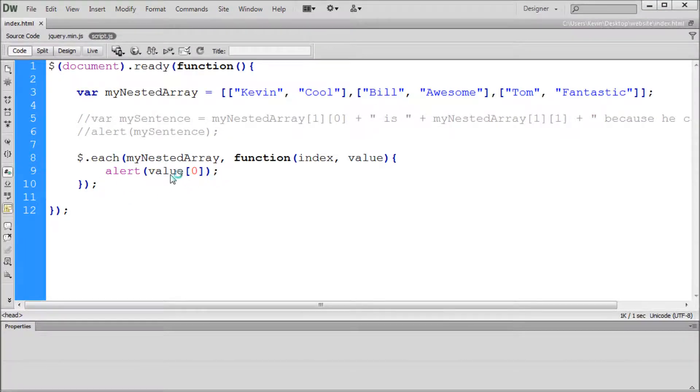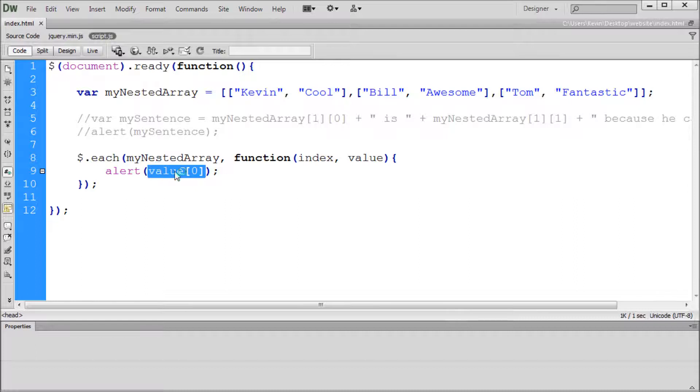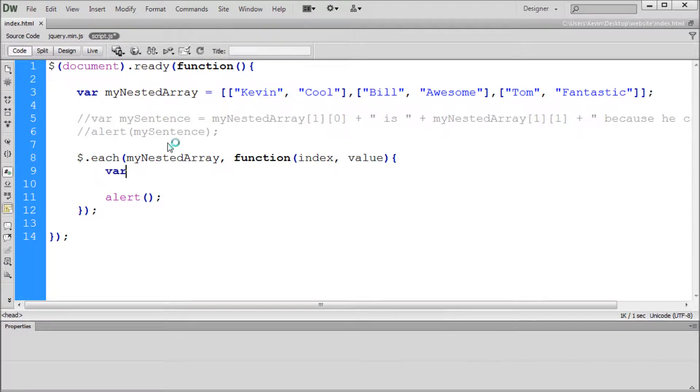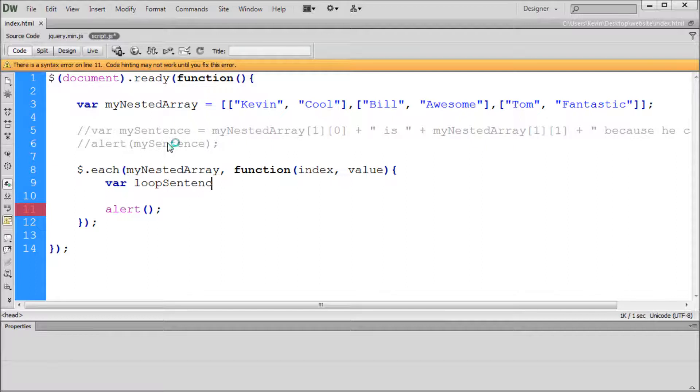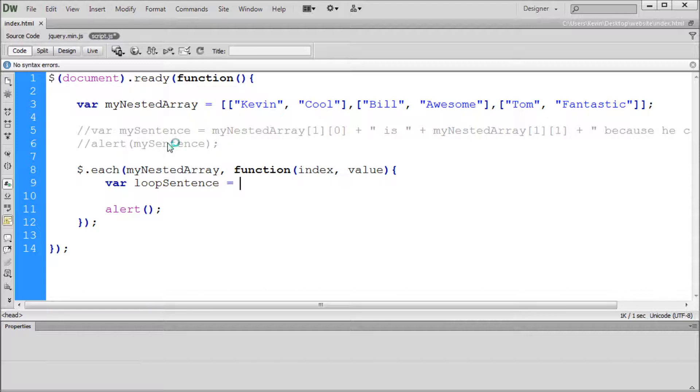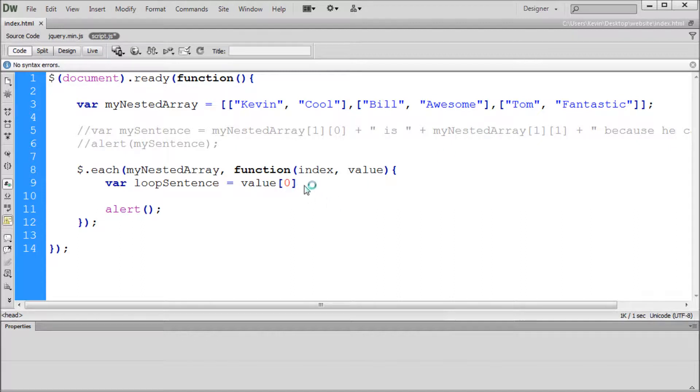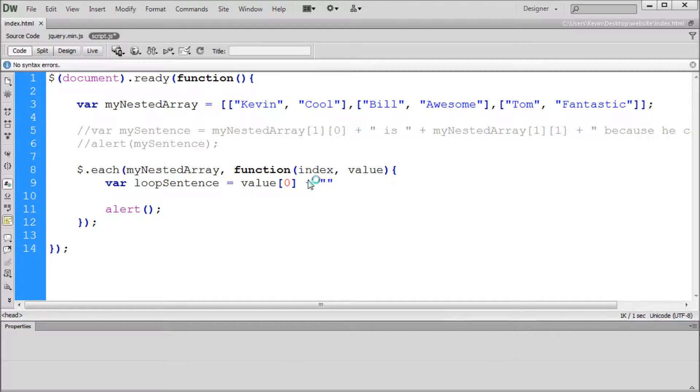Now what we can do is maybe make a sentence so that you can see the real power of this, because right now we're just alerting more than one thing. So what we're going to do is make a sentence out of this. I'm going to cut out our value that we've been creating here, put our alert down, and we'll make a new variable so we can make a sentence. We'll call it variable loopSentence. Space equals space. And now we can start putting what we want in there. The first thing is going to be our value zero.